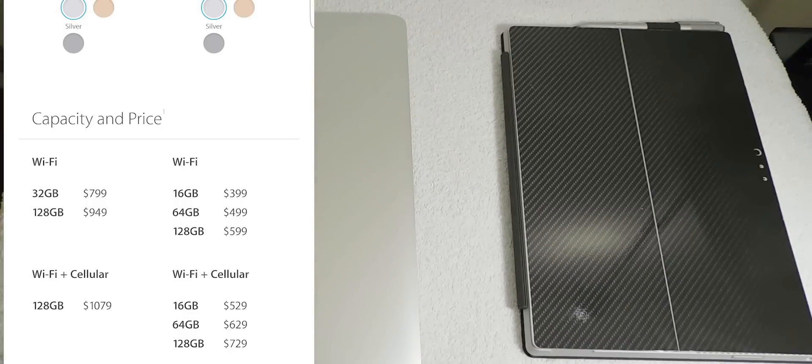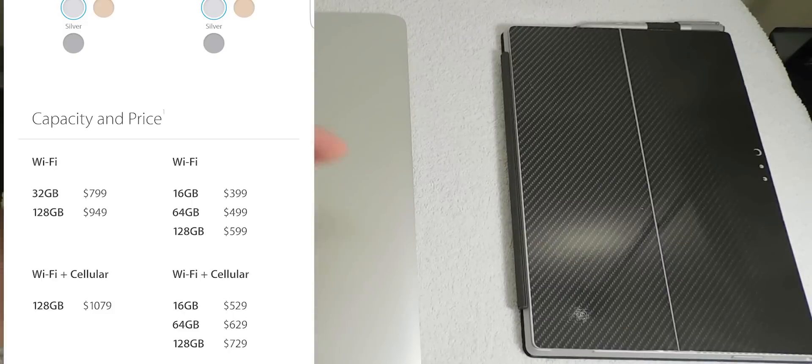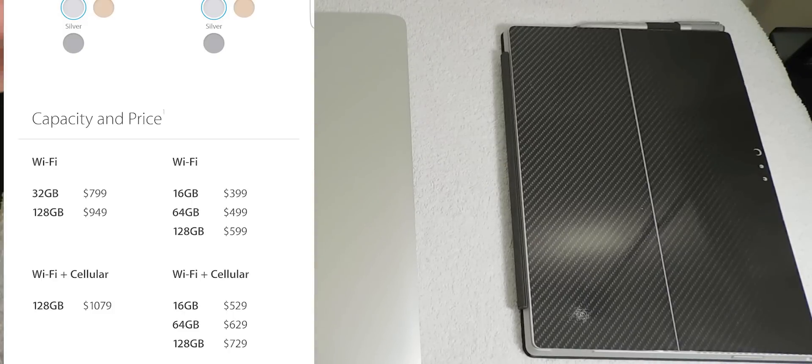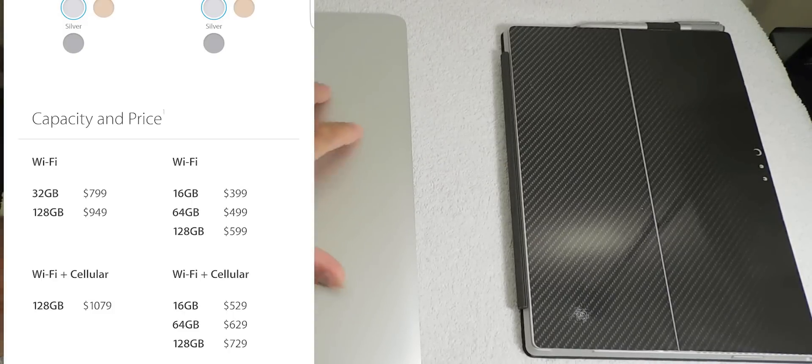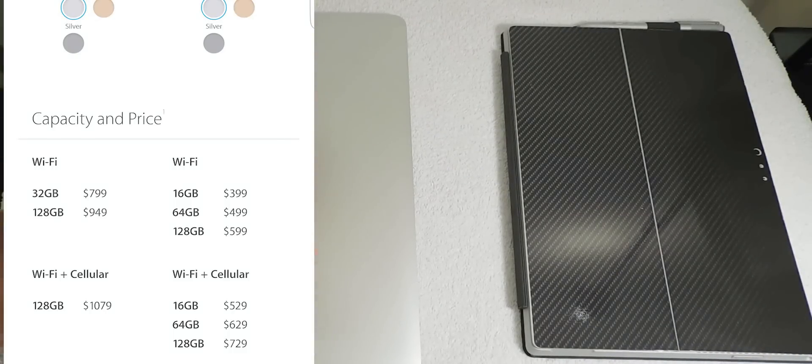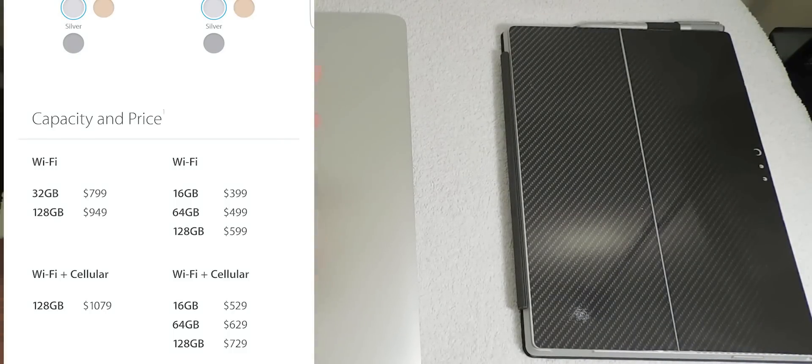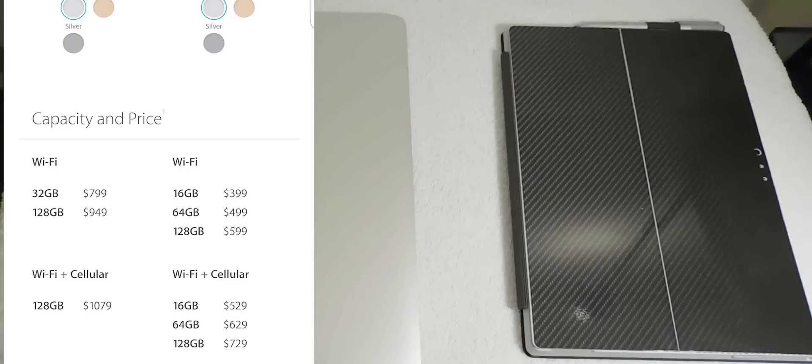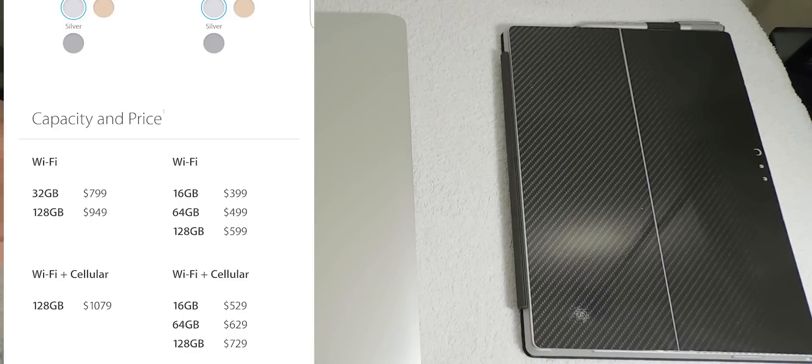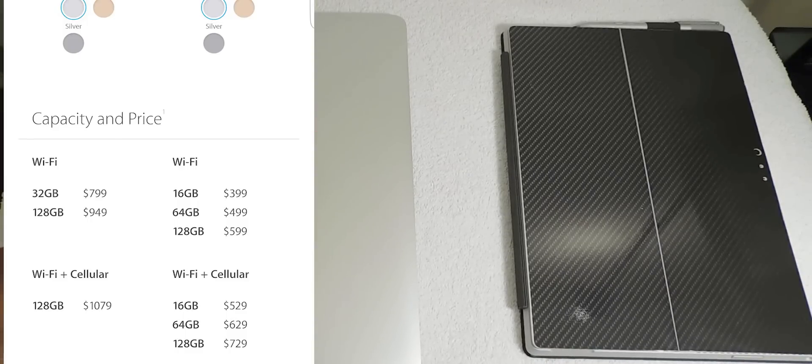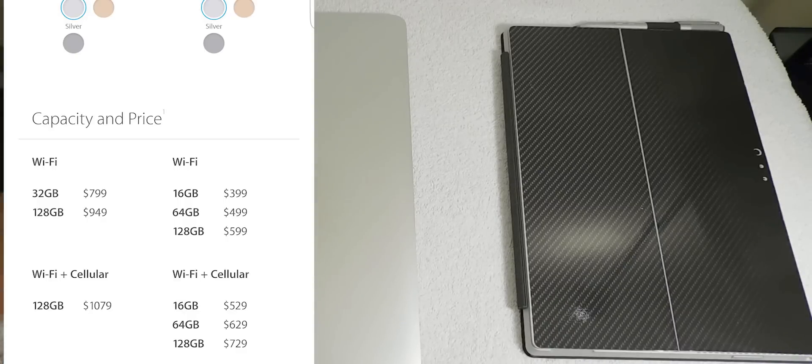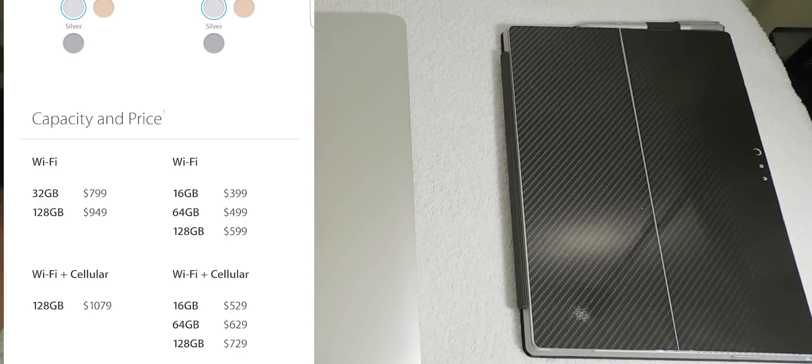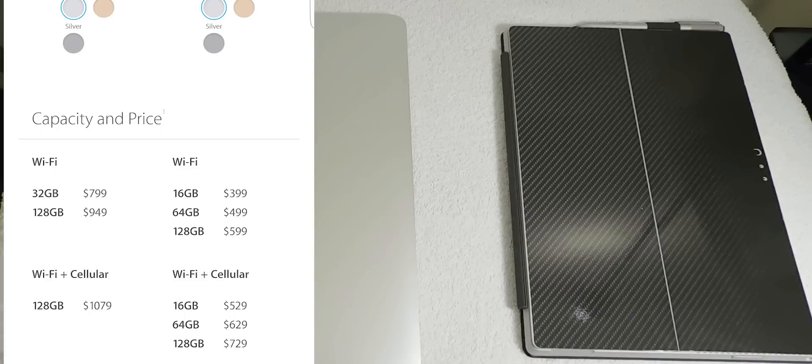The 32 gig variant of the iPad Pro starts out at $799, the 128 gig iPad Pro starts at $949, and the 128 gig cellular version of the iPad Pro costs $1,079.